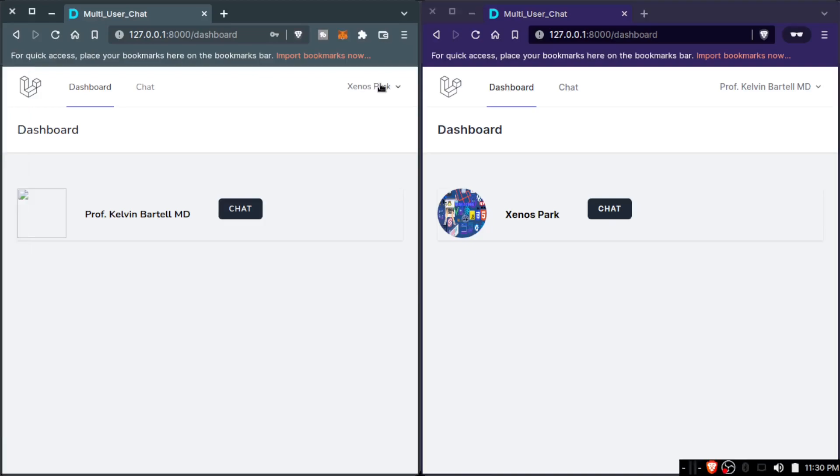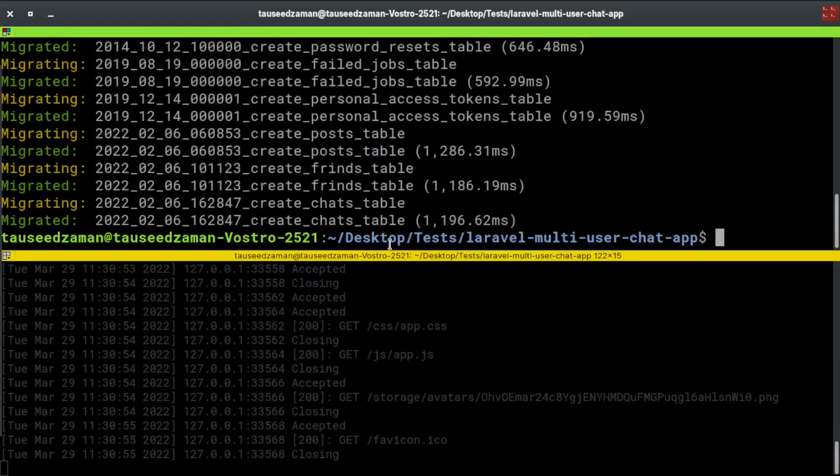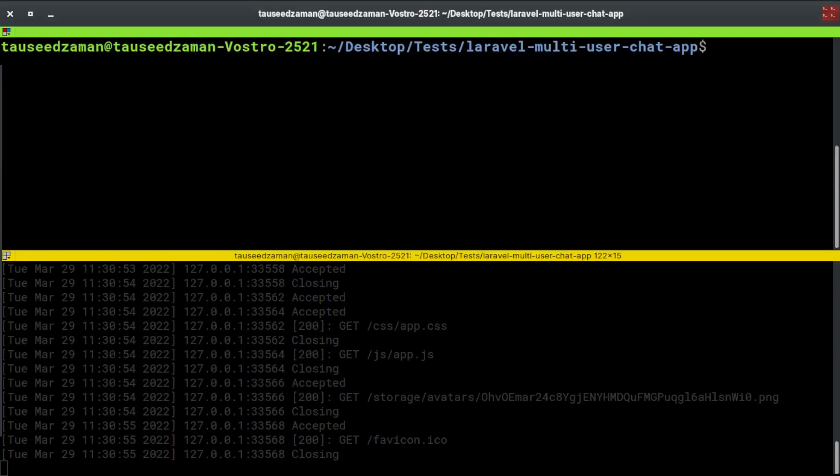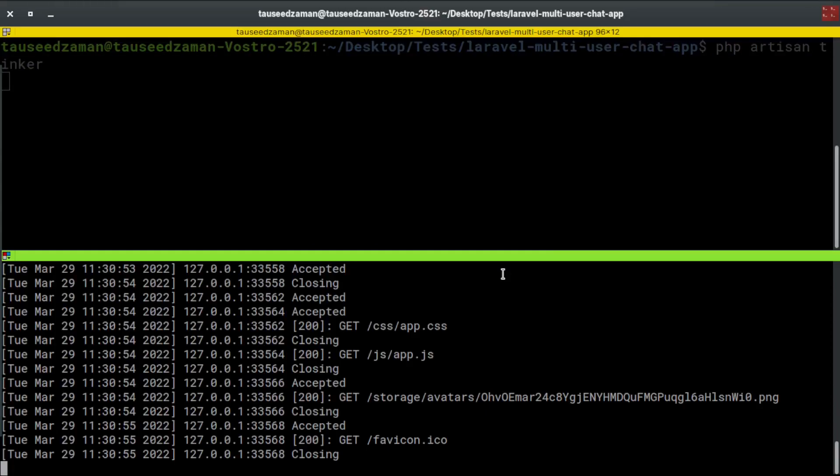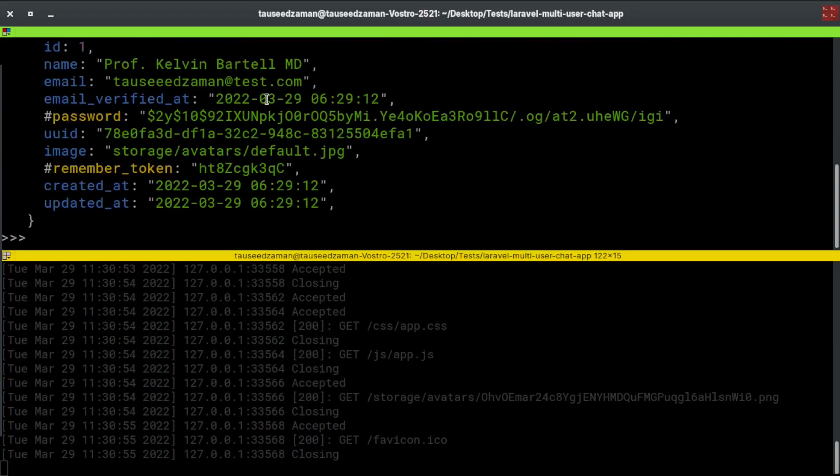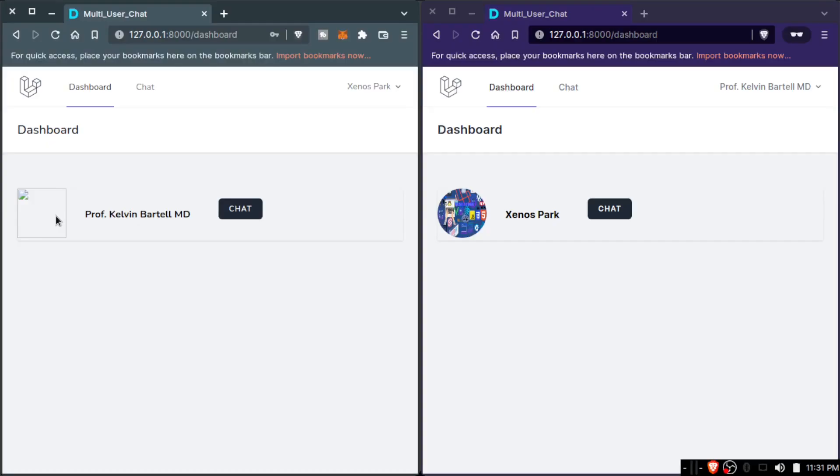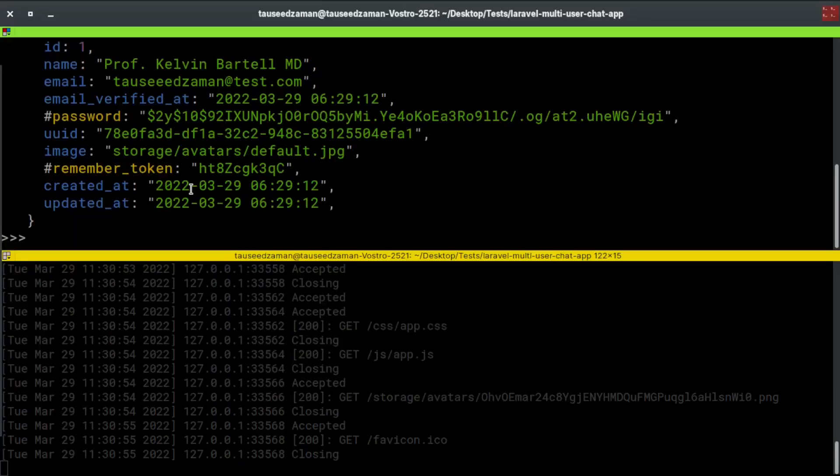So let's add an image to this from the command line so that we can see who is who. If I go to php artisan tinker, I think I added... yeah, so the first user which is Kelvin Bartell MD, which is this one, which doesn't have a profile image.